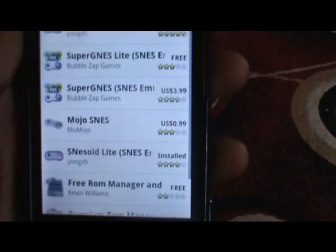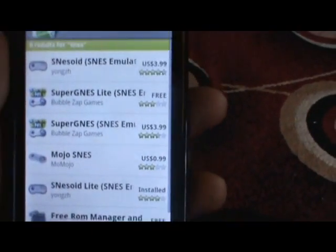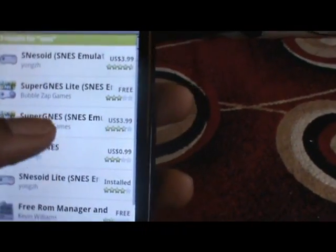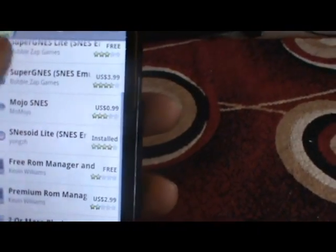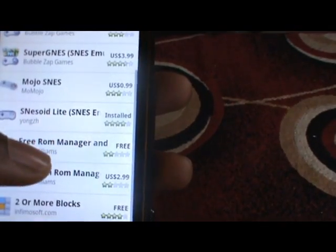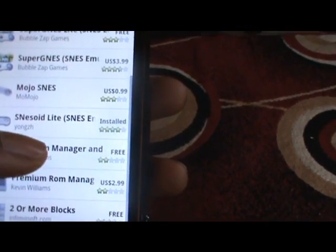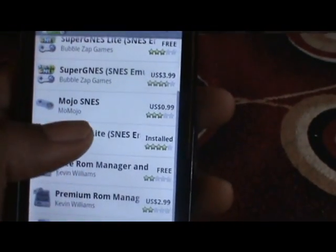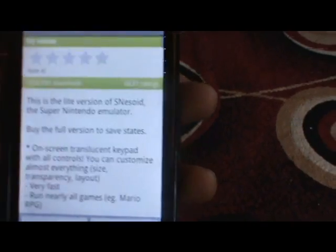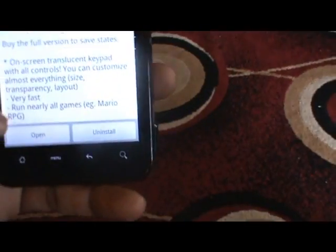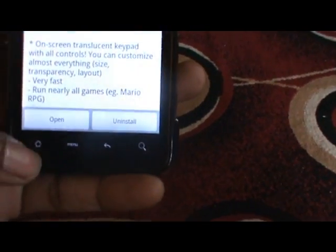It brings back several different emulators. As I mentioned before, I like the SNES OID Lite - it's free. You just would install that, but I already have it installed.